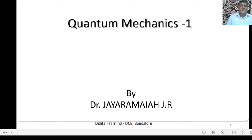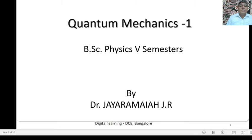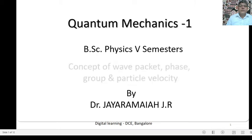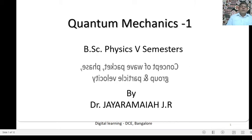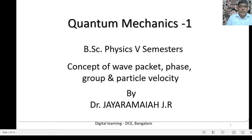Hi friends, myself Dr. Jairamaya Jayar, Assistant Professor of Physics, Government First Grade College, Kiptoor, Tunku District. The title of the paper is Quantum Mechanics 1 for B.Sc. Physics semester. Today's session is Concept of Wave Packet, Phase, Group and Particle Velocity.